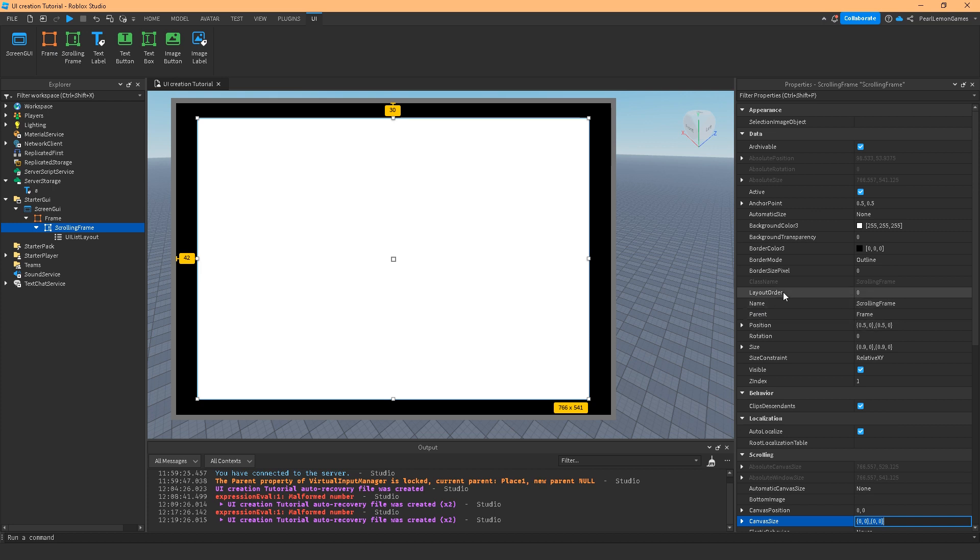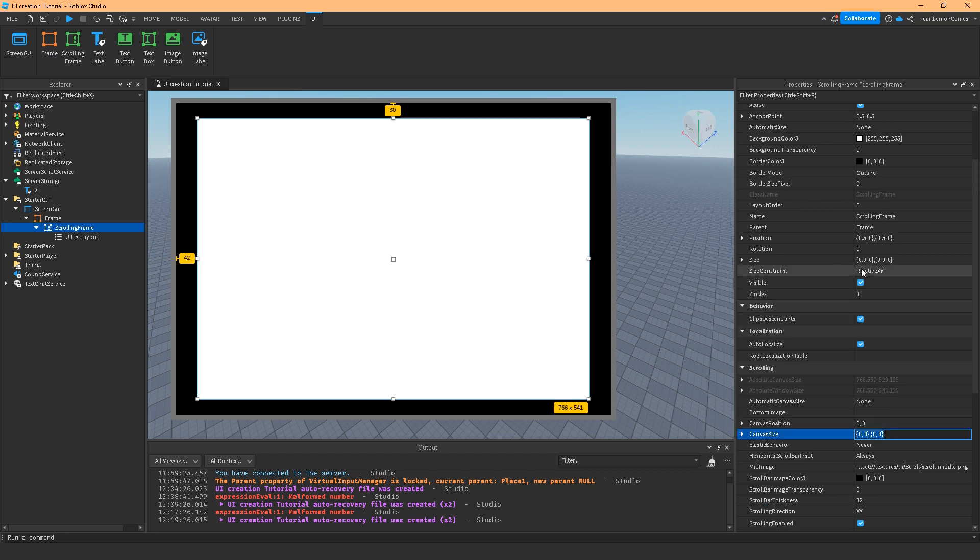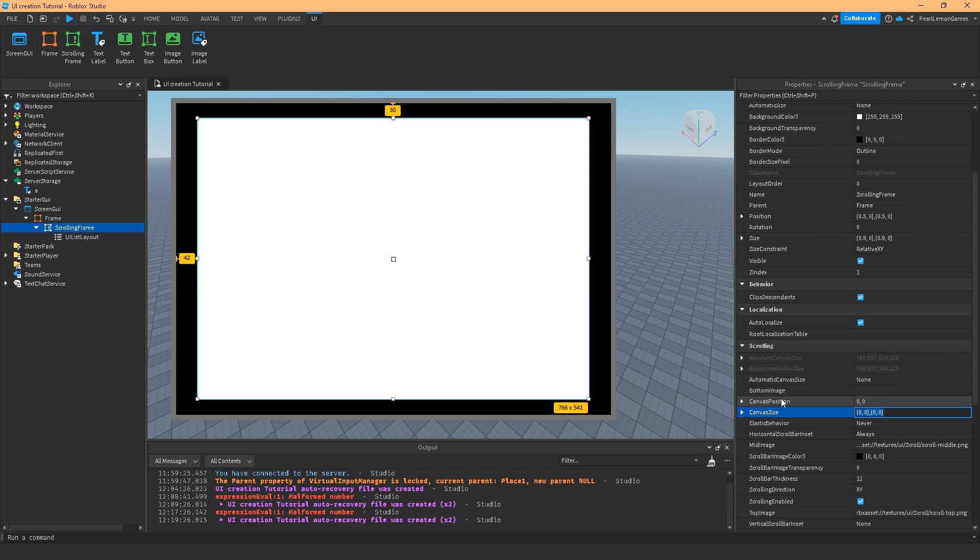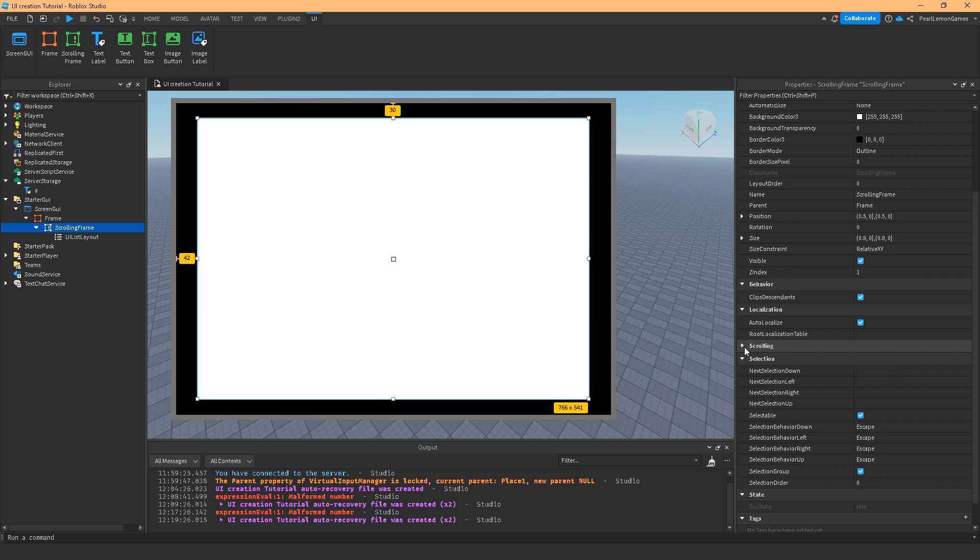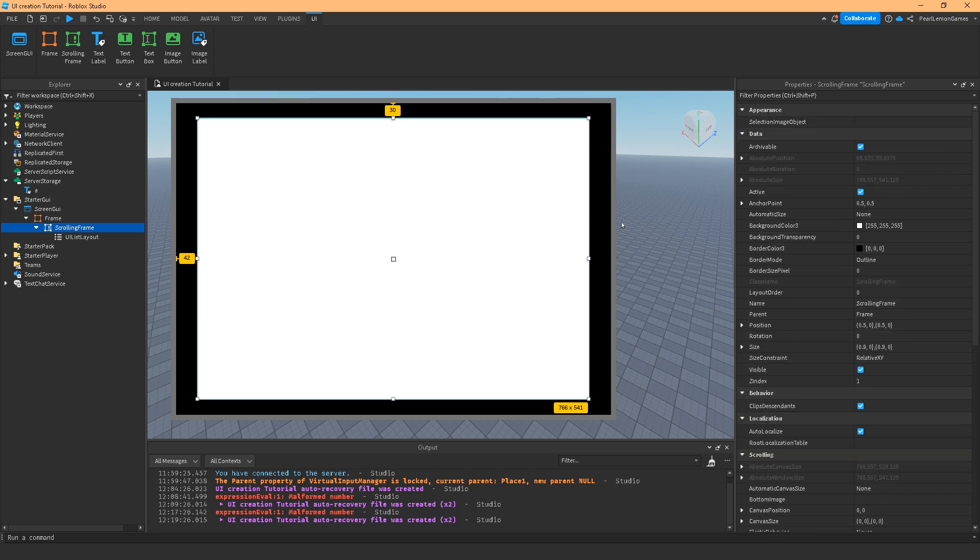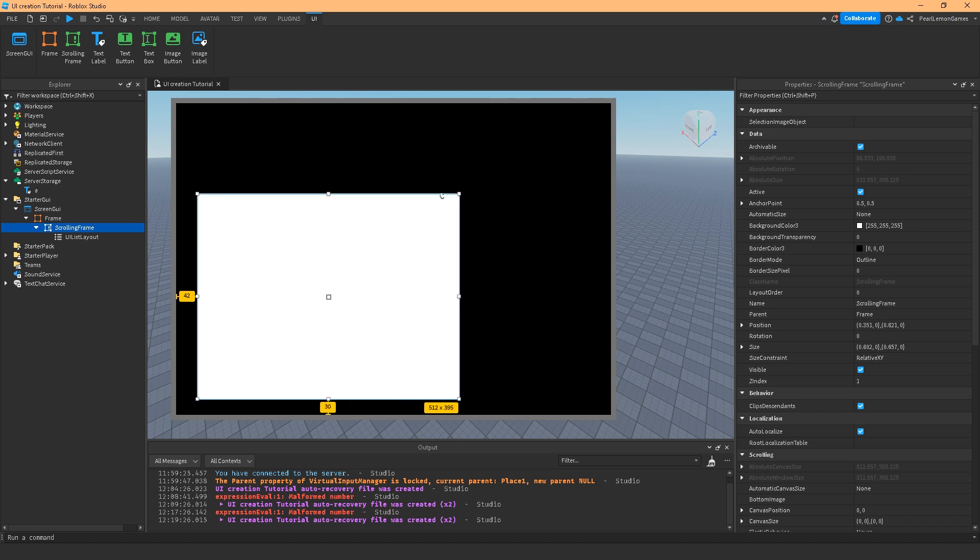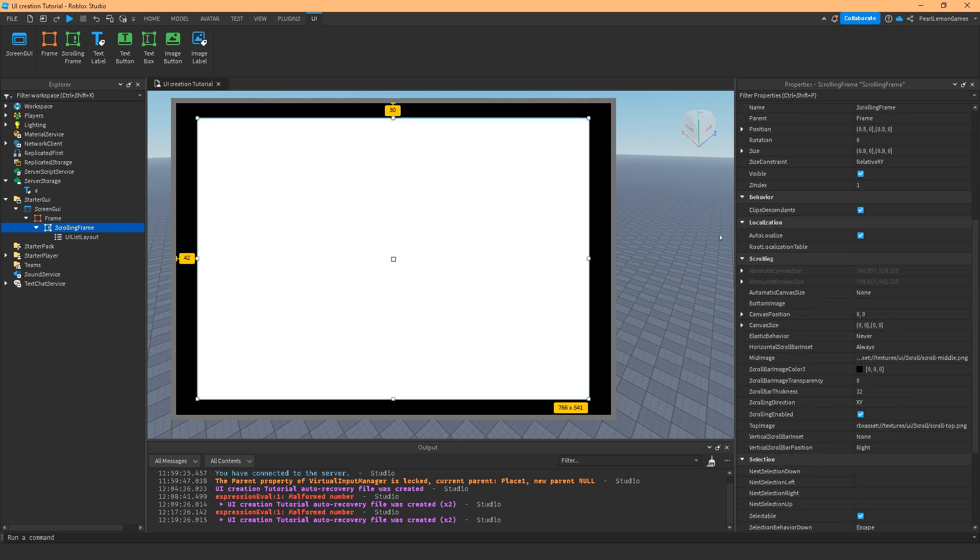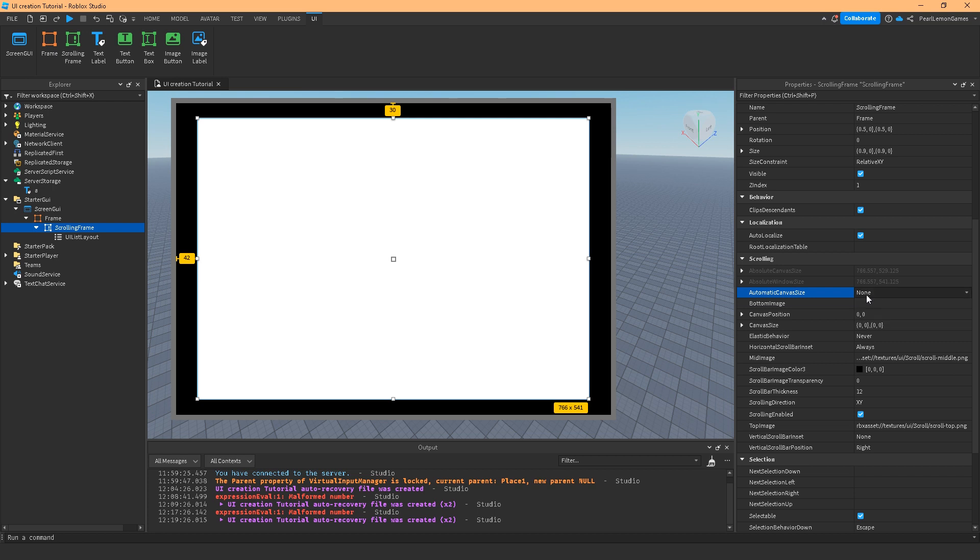Okay, so let's start. I've already adjusted it to what I prefer and how I can teach you the properties. We're going to start off with the scrolling tab because this is just the frame like how you could resize it. Same as frame, so we're going to go on to the scrolling which is unique to the scrolling frame. Automatic canvas size would mean it's going to automatically adjust the canvas size.